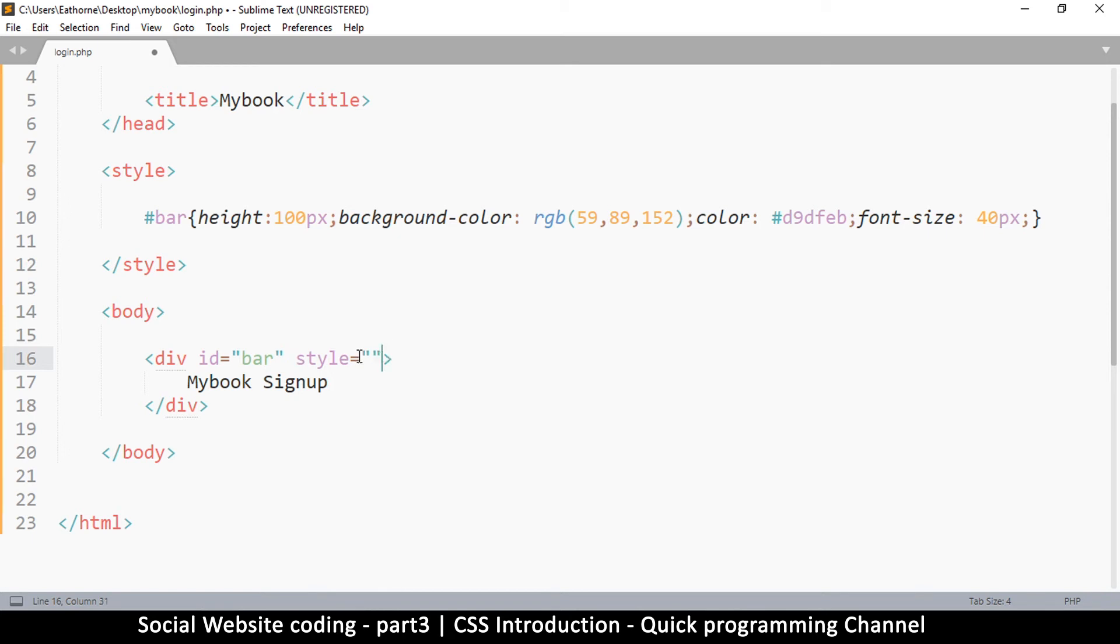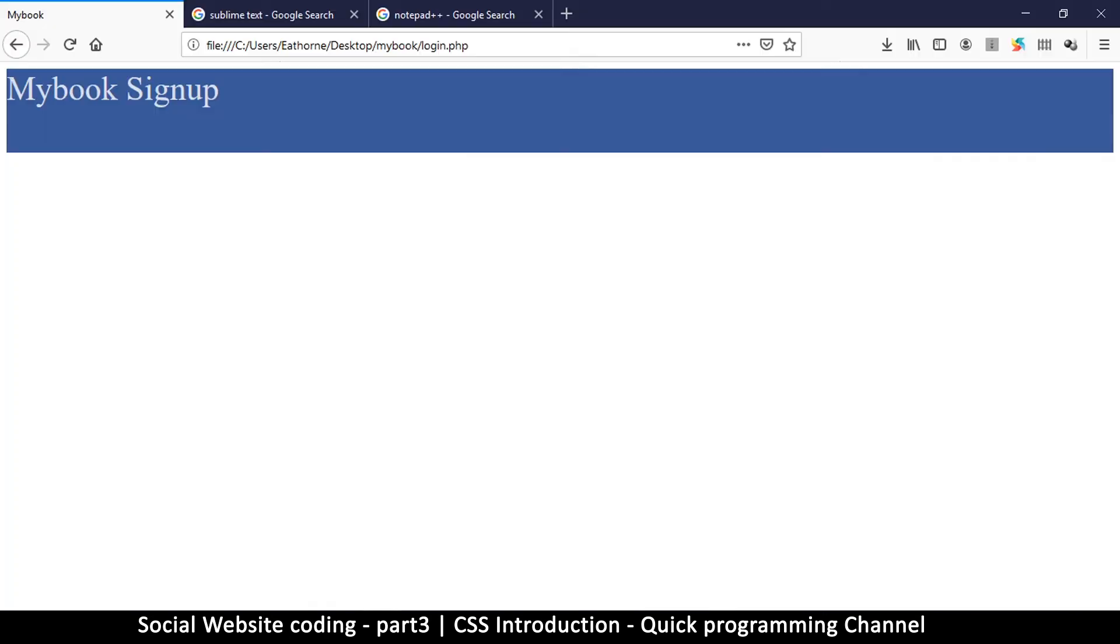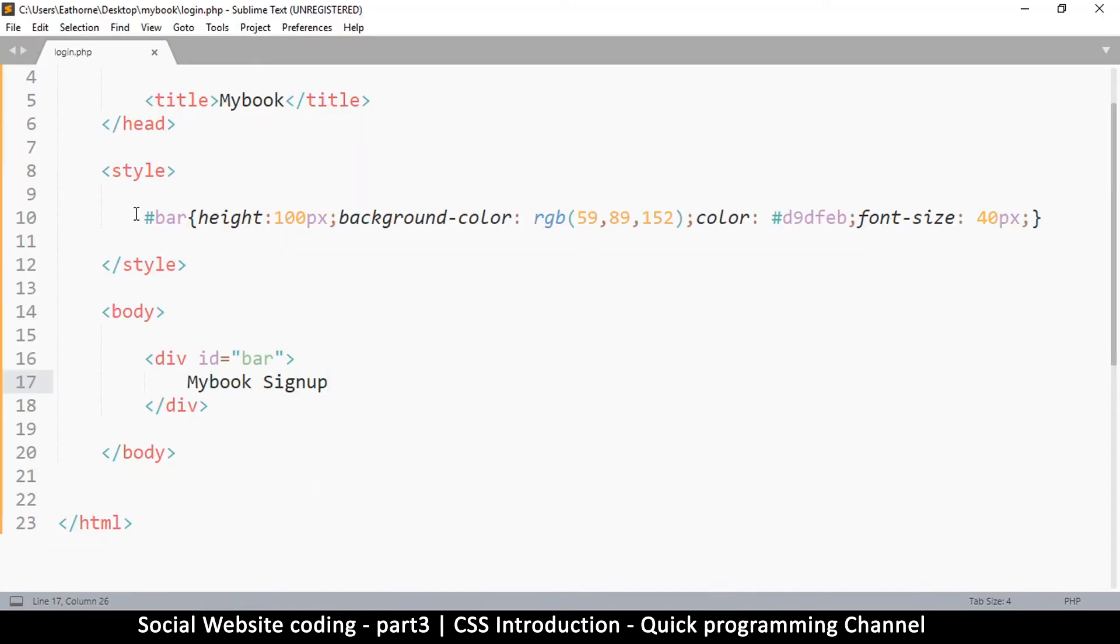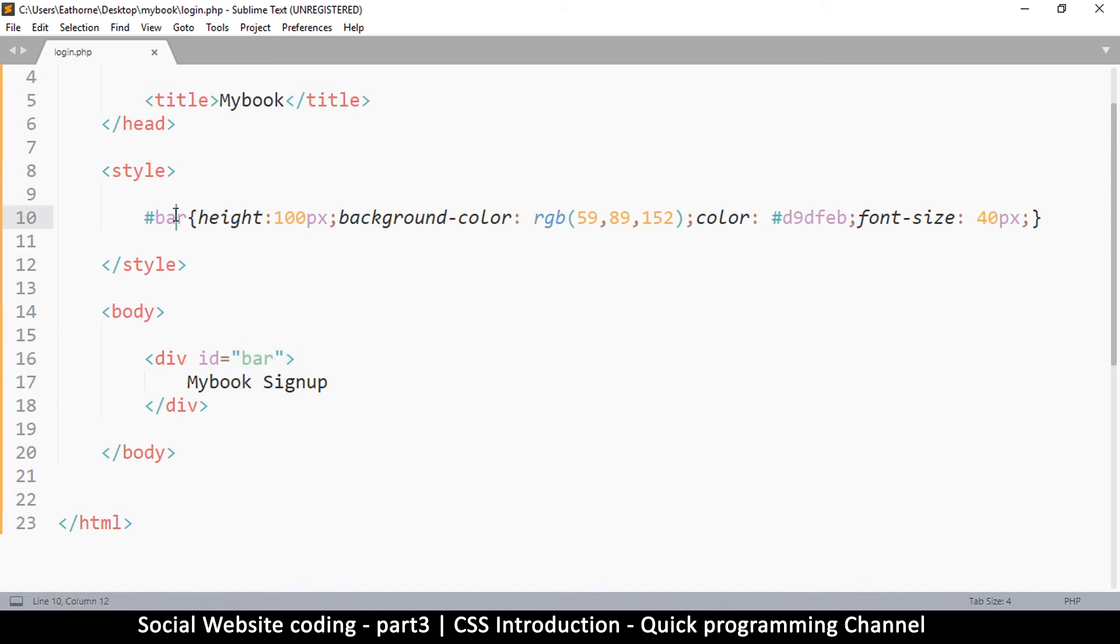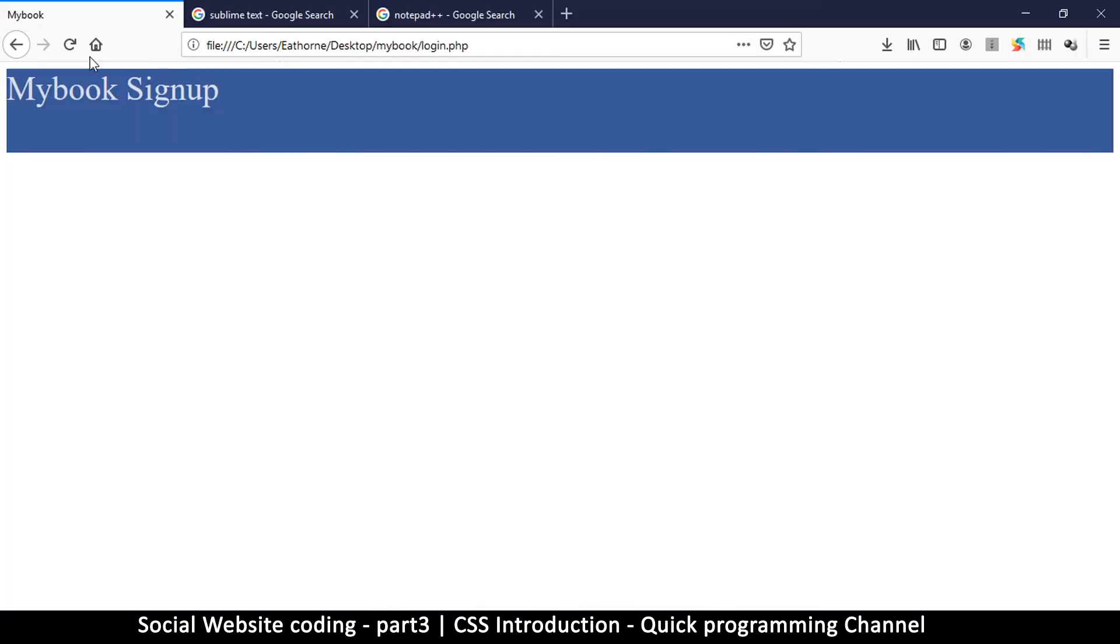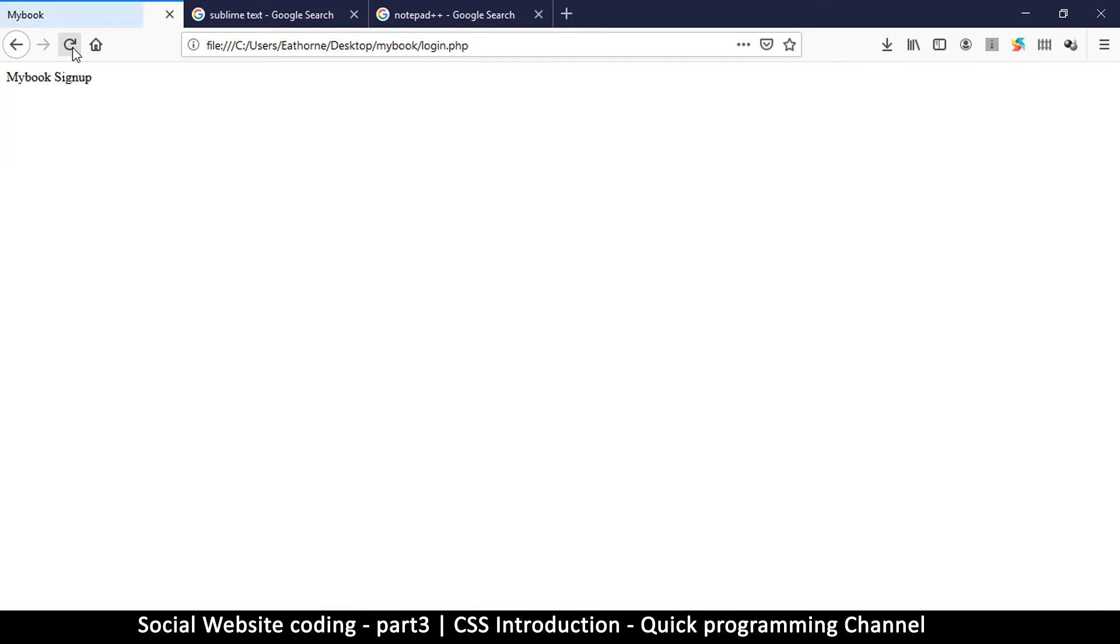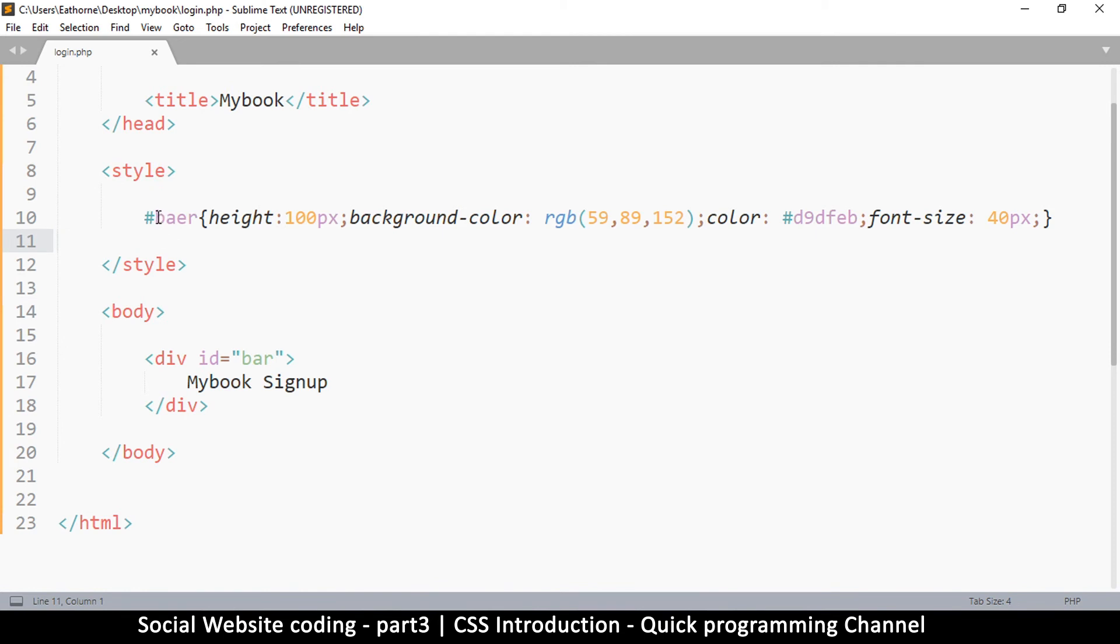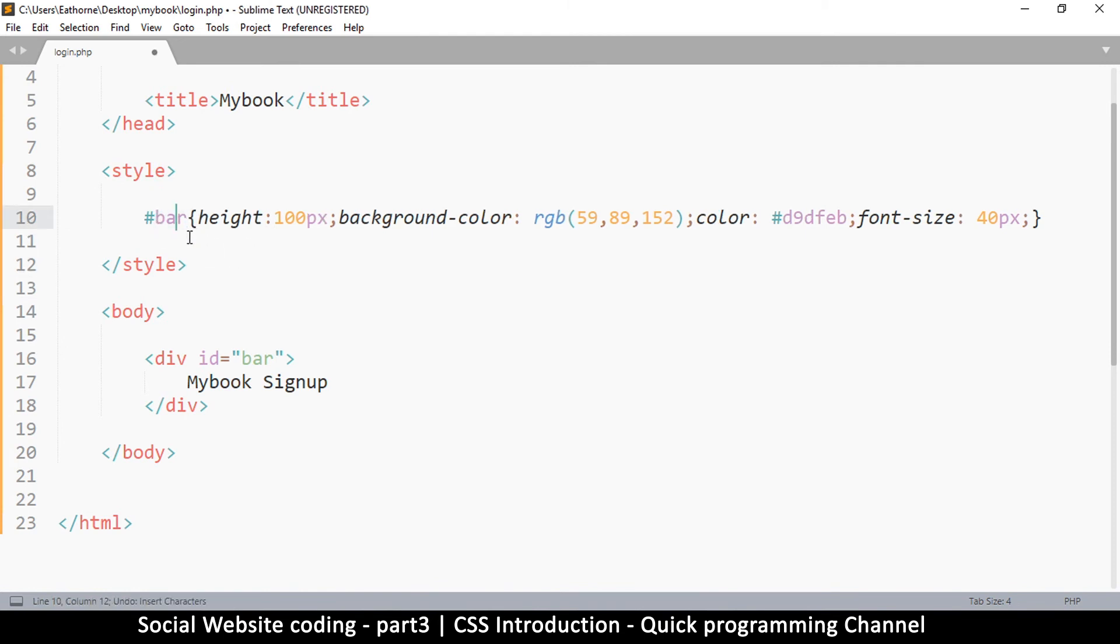We can remove this part called styles here because we don't need it anymore. If I go back to my website and refresh, you see that nothing has changed because this acts exactly like what was here. If I write a wrong name by mistake and go back, you see that all the styles disappear because the website can't find this ID.